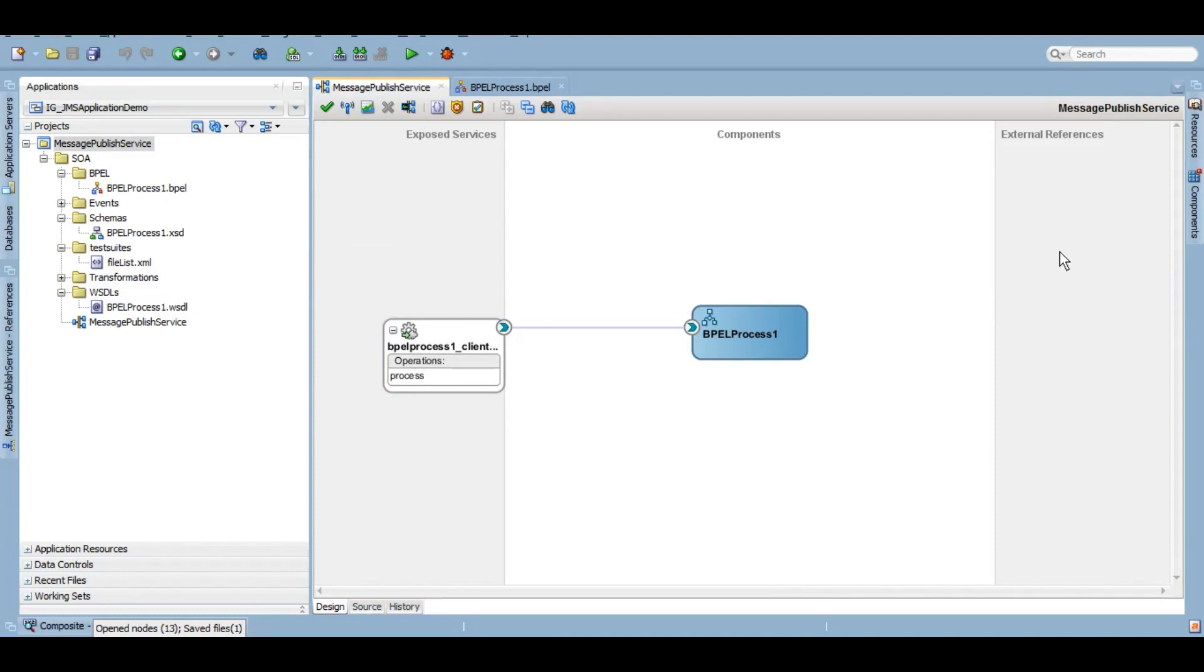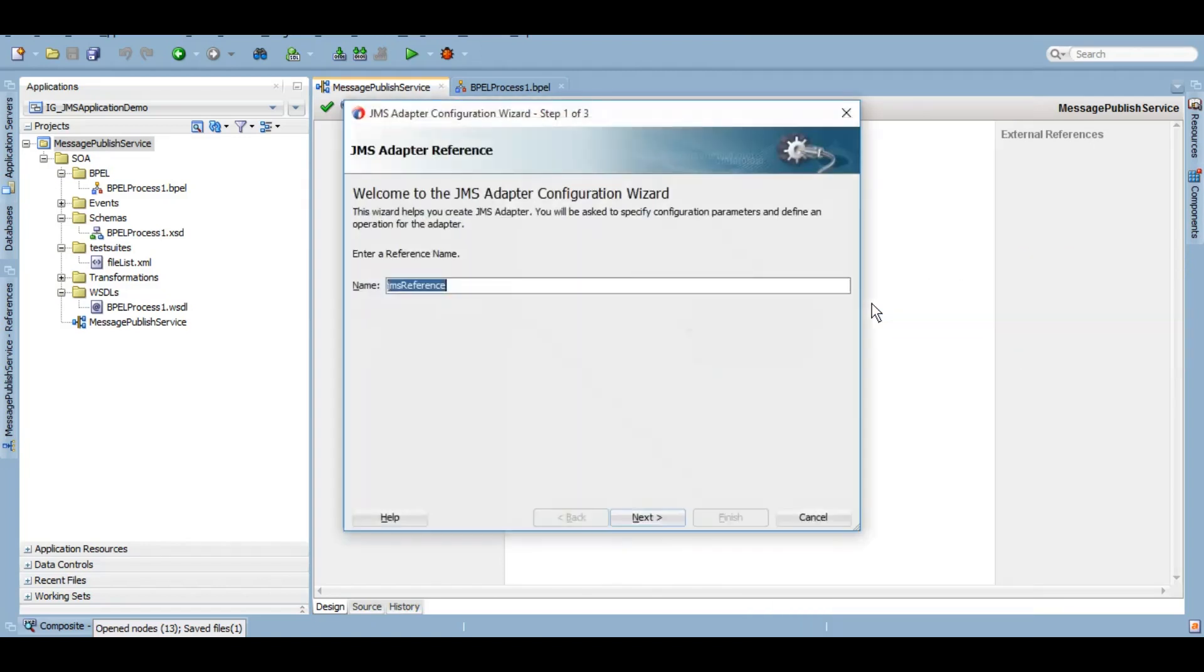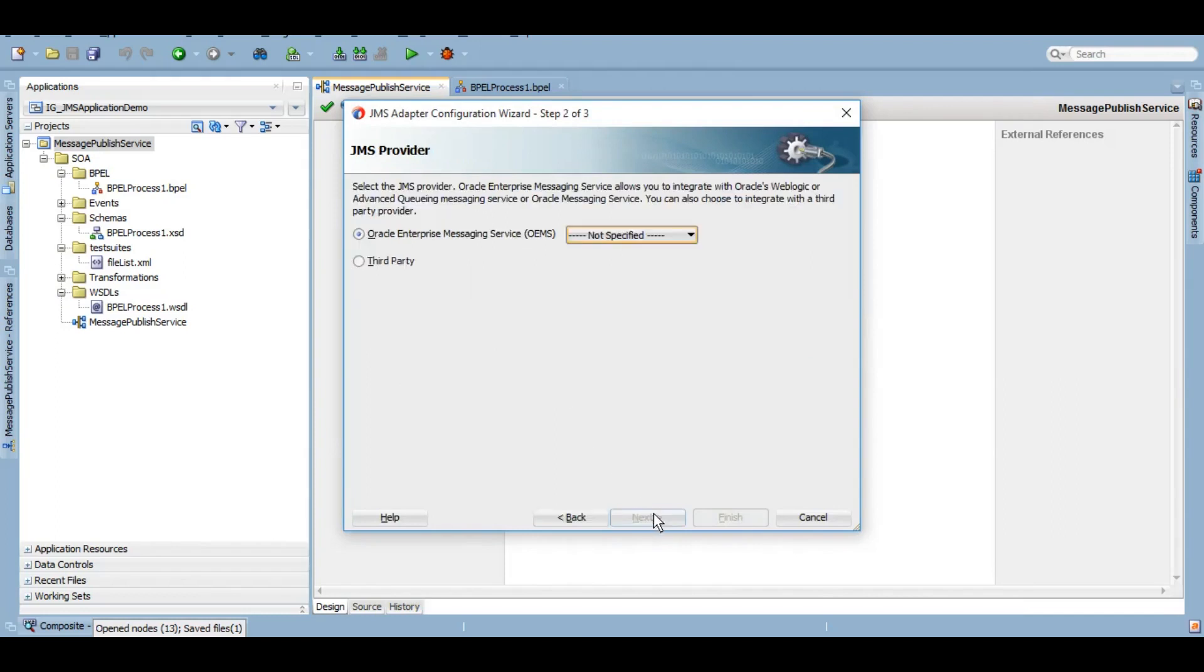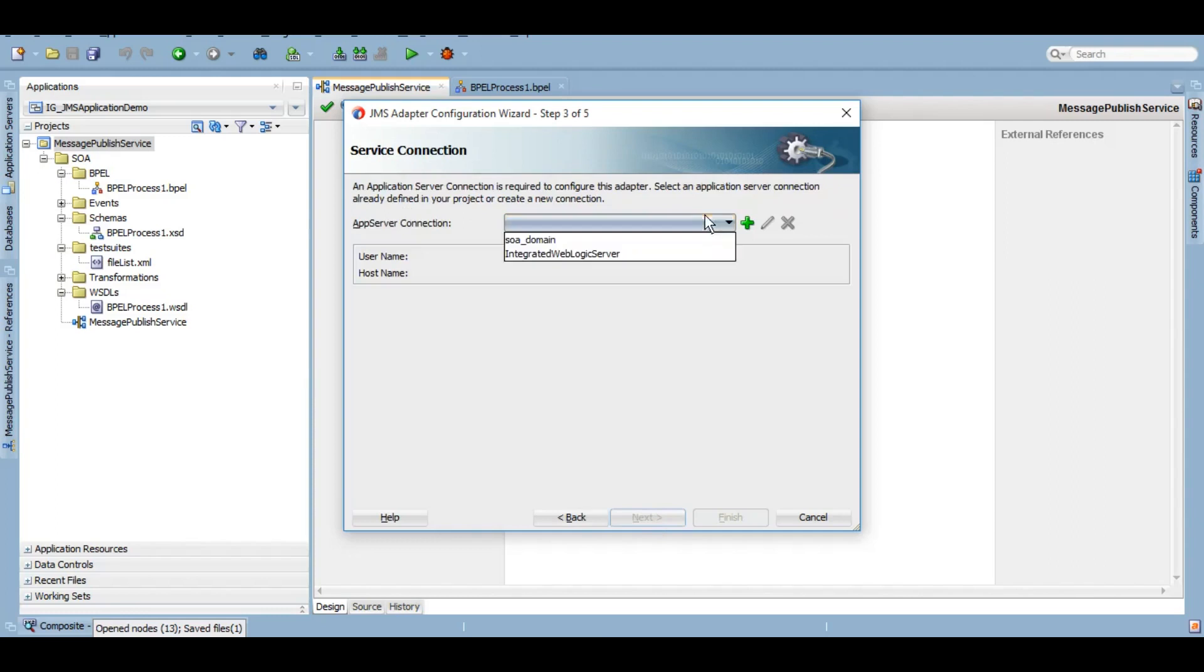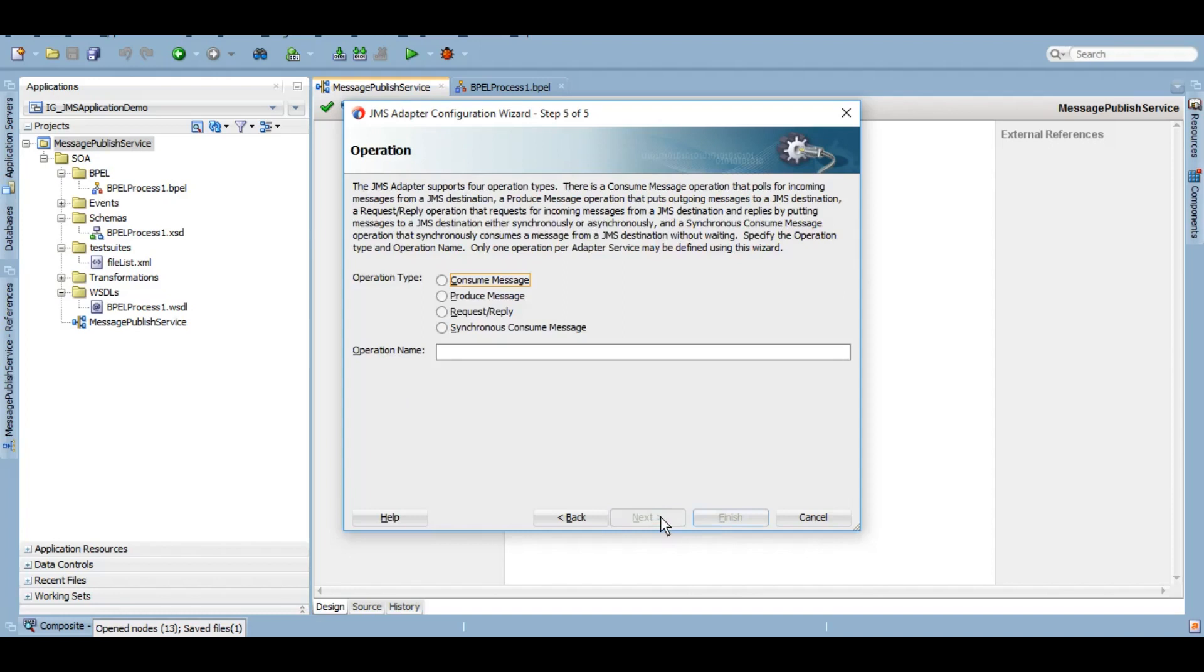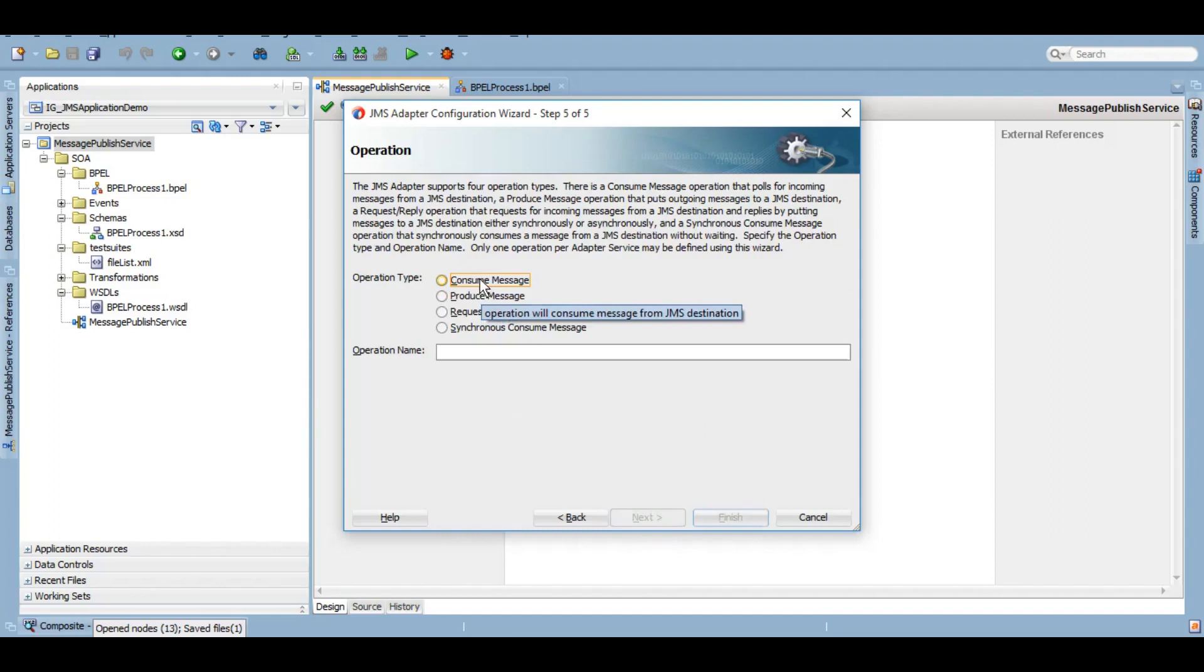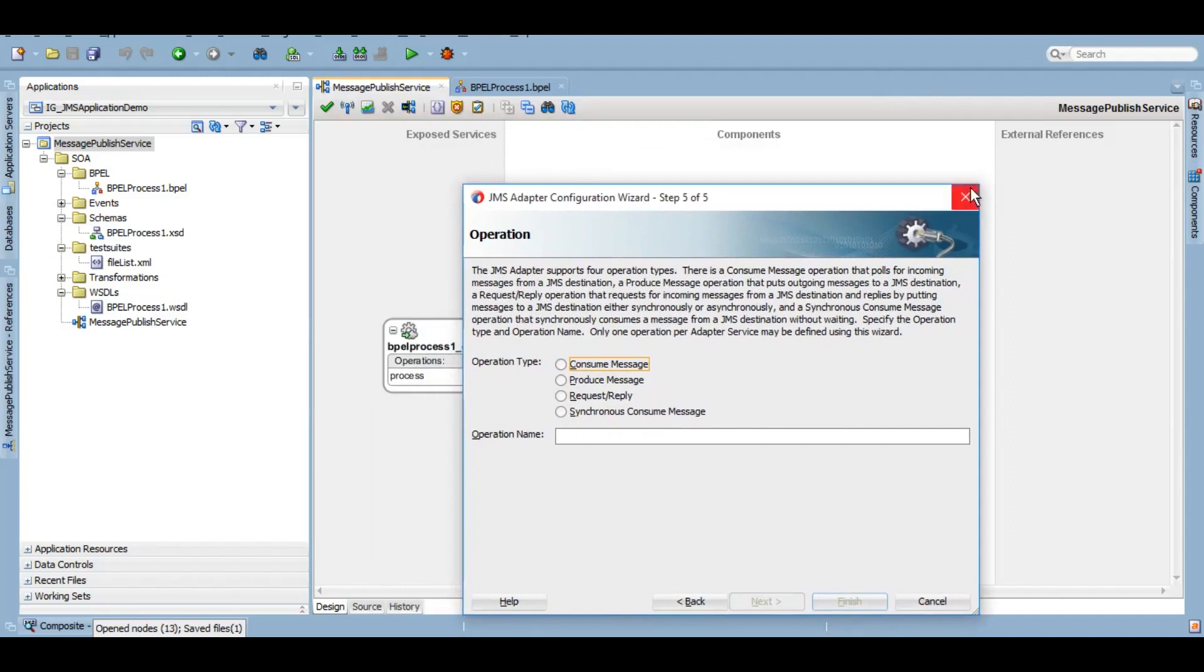This is how it is created at the moment. Under the external references where we will be publishing the message to a queue, we will insert a JMS adapter. Let's select Oracle WebLogic JMS. Click on Next, click on Next.